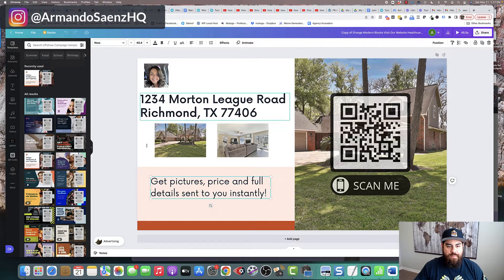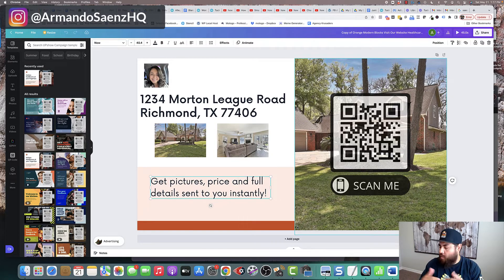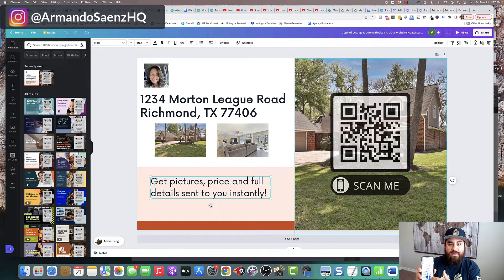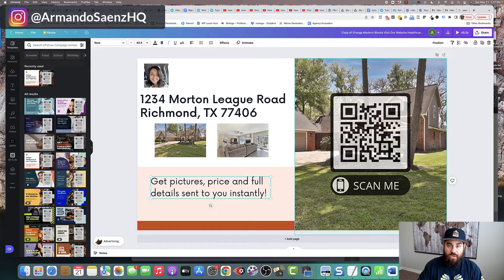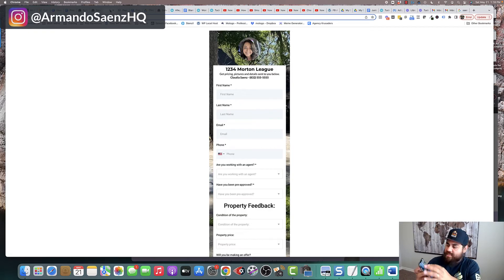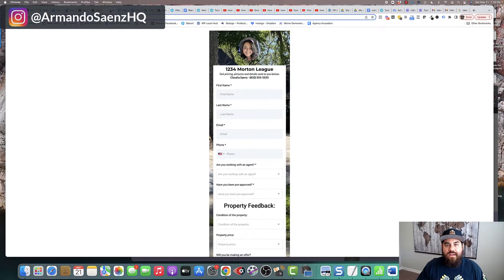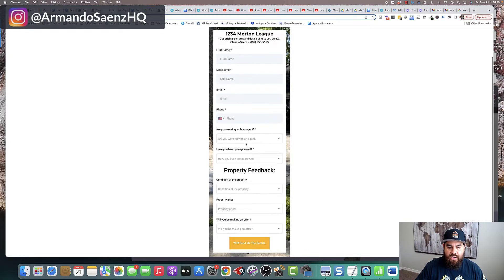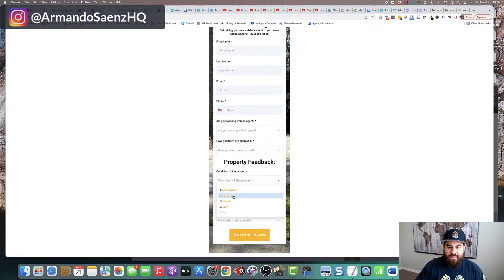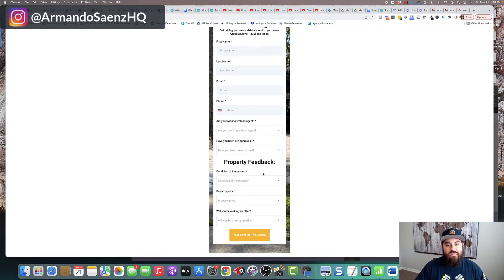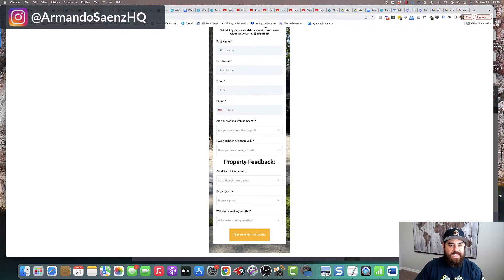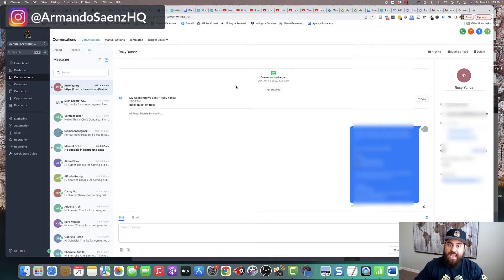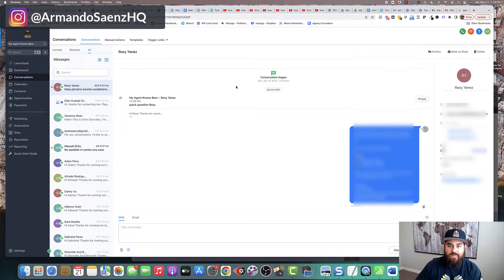And then you can instantly follow up with them automatically via text message, email, voicemail drops, phone calls, however you want to do that. And this is how it works. We're going to be creating some sort of a flyer or printable or something that you can have electronically on your phone or on your iPad. And as people come into the open house, they can scan this QR code. And once they scan this, what's going to open up on their phone is a mobile friendly page.